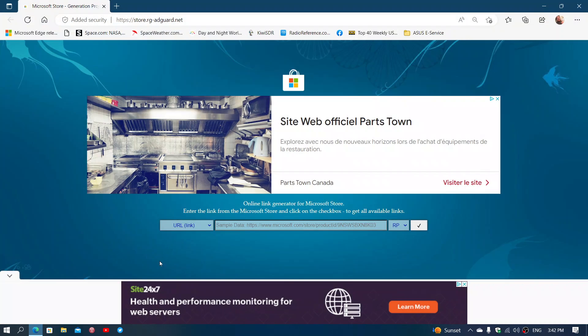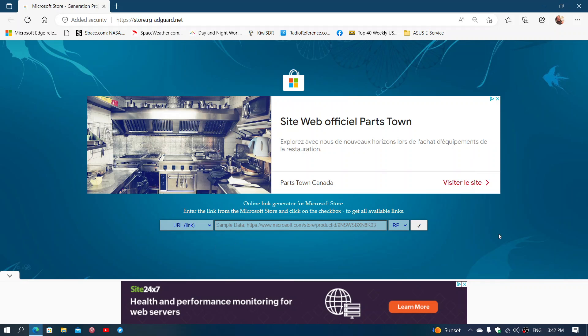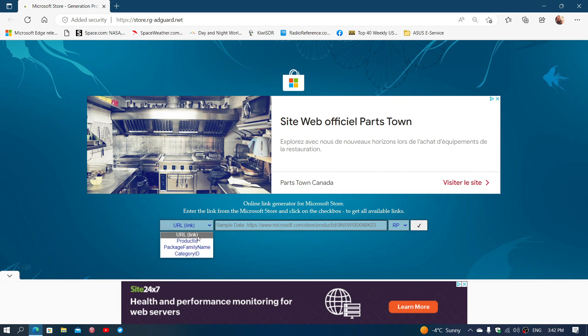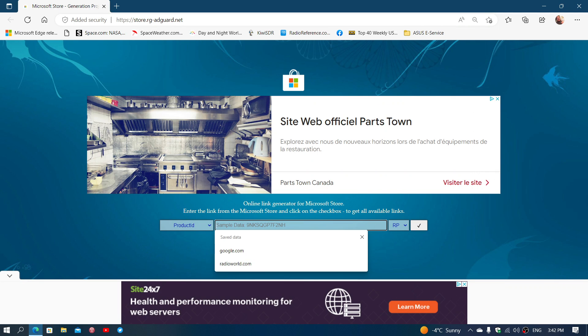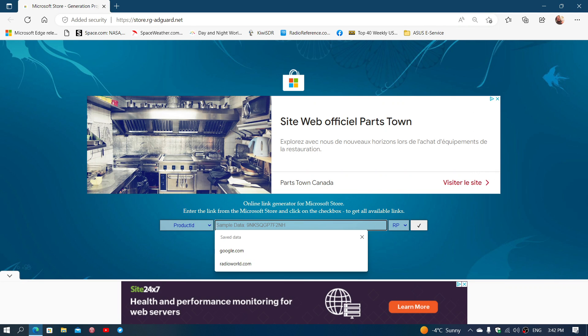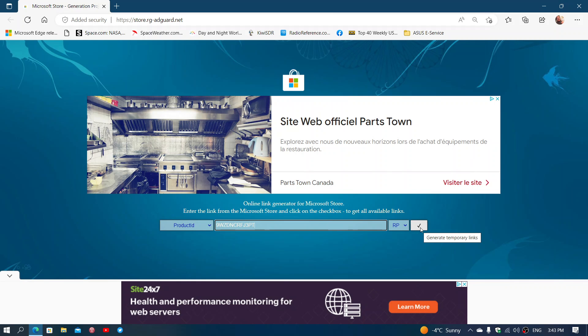You go to this page. The link to this page is in the description below. So you click the link. I'm going to bring you to this page. On the left side here, you will change this to product ID and you will paste the code that I'm pasting here. It's also in the description below. Just copy, paste. And on the right side, RP, you keep that. And you just click the checkmark to generate links.